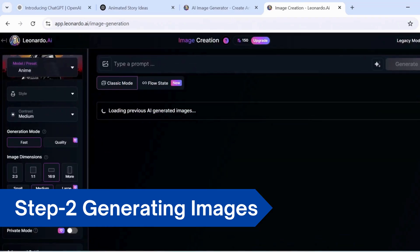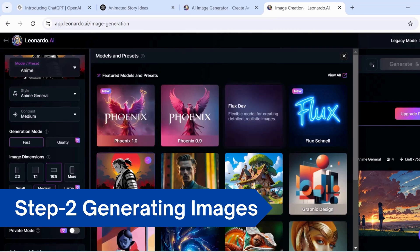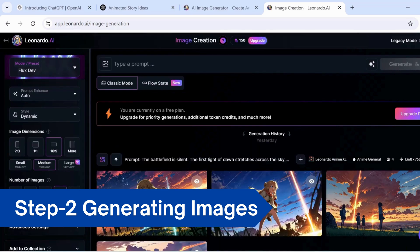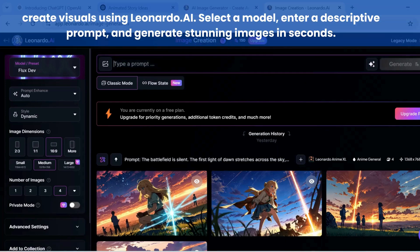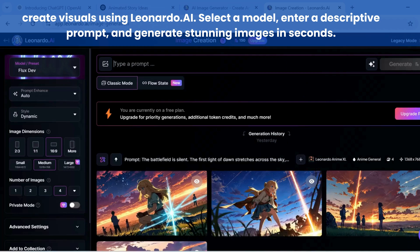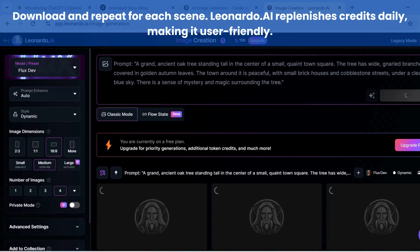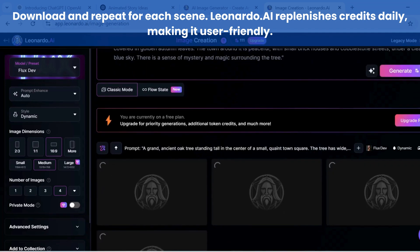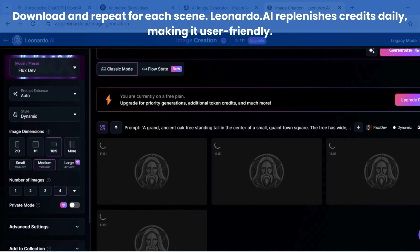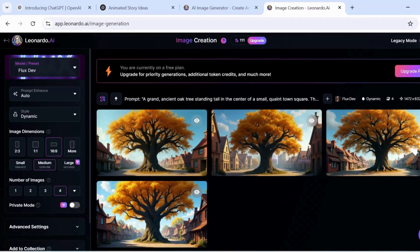In the second step of creating our animated story, we turn to Leonardo.ai to generate images from text. First, choose the model you want, then enter your prompt. In just a few seconds, the magic happens and your image is ready. Simply download the image and you're one step closer to bringing your story to life. Repeat this process for all your images — Leonardo.ai recovers its credits daily, making it user-friendly and easy to use.